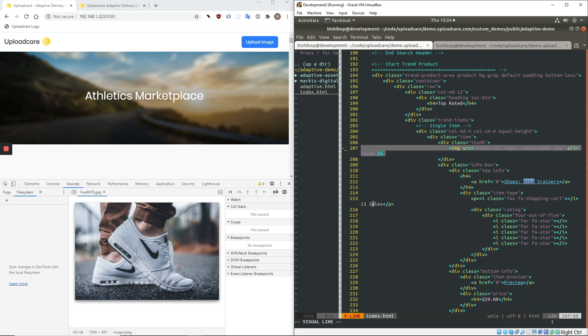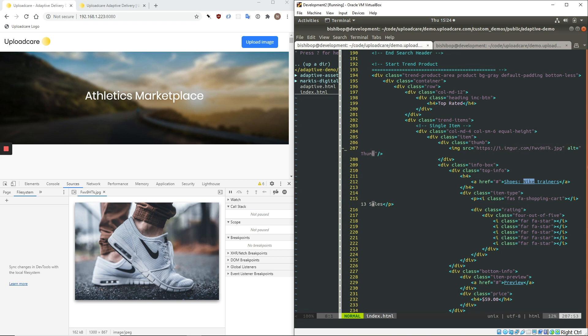So it's right here, these Nike shoes. And if we look at the image tag, it's just a basic image tag. So image, source, and alt. And here you can see the URL for the image posted on Imgur. And so what I'm going to do now that I have loaded the Adaptive Delivery SDK is I'm going to let it know that I want it to manage this image and optimize it.